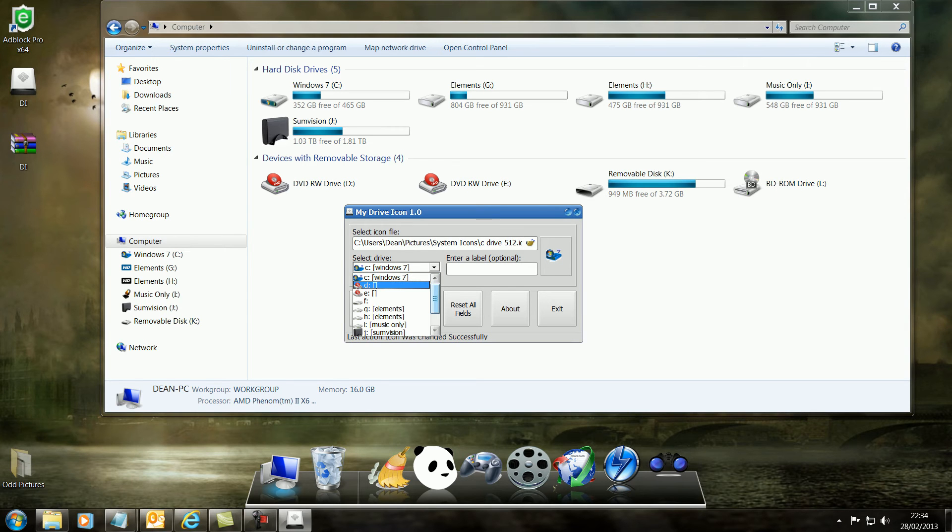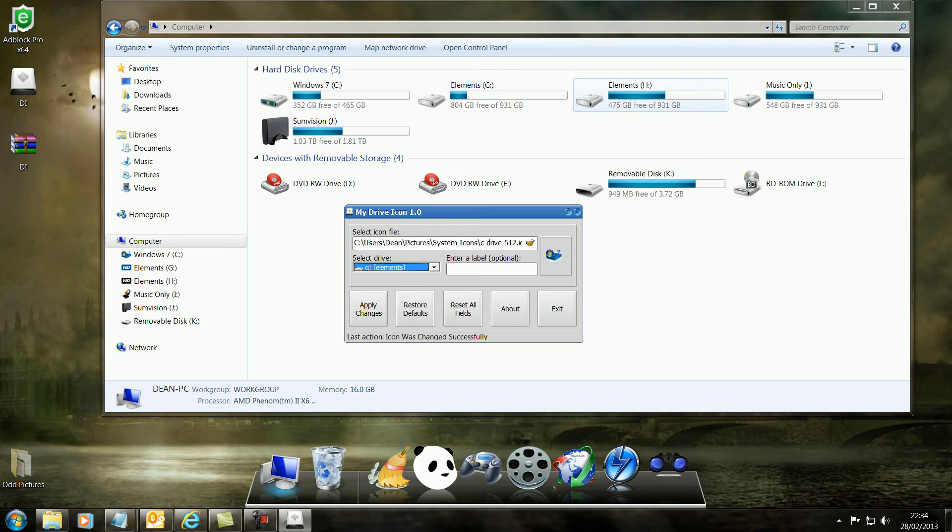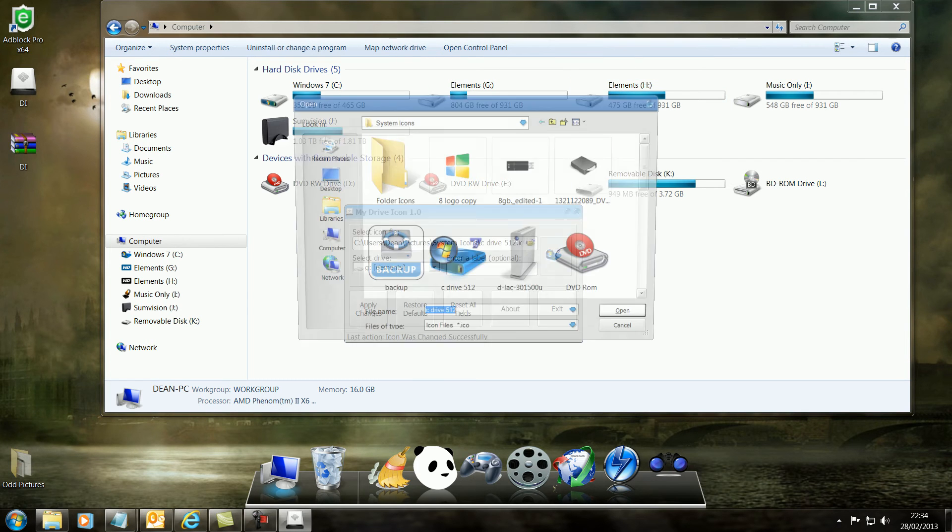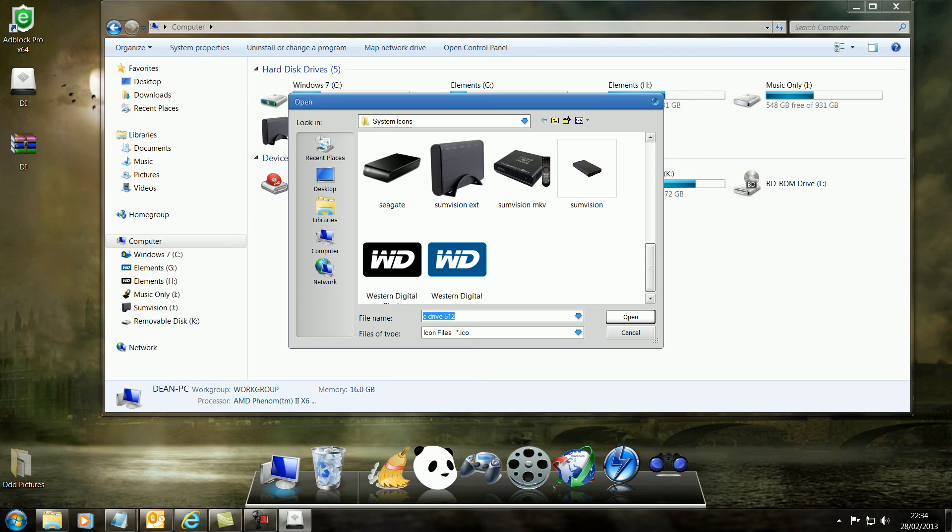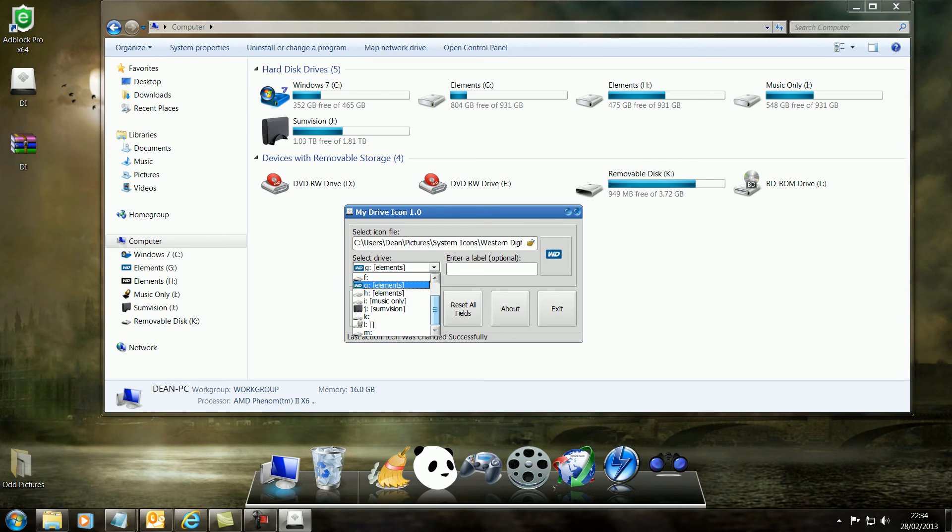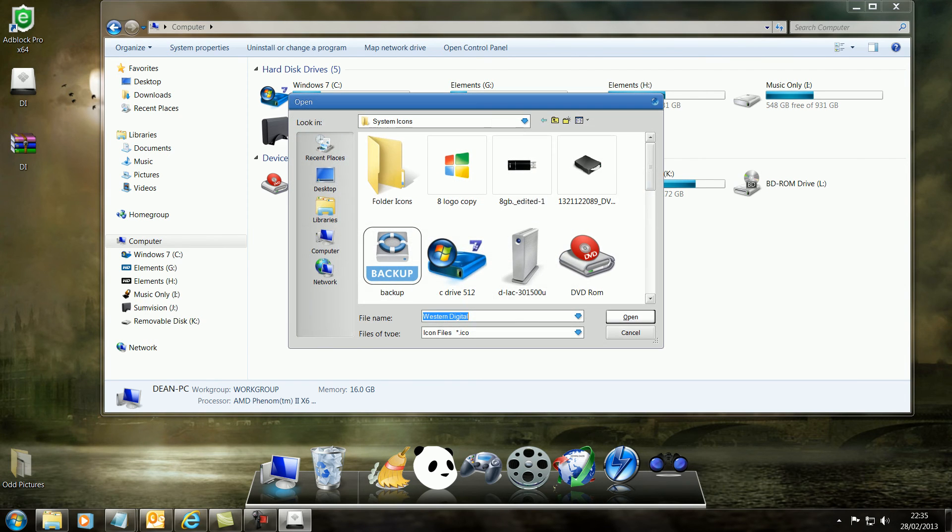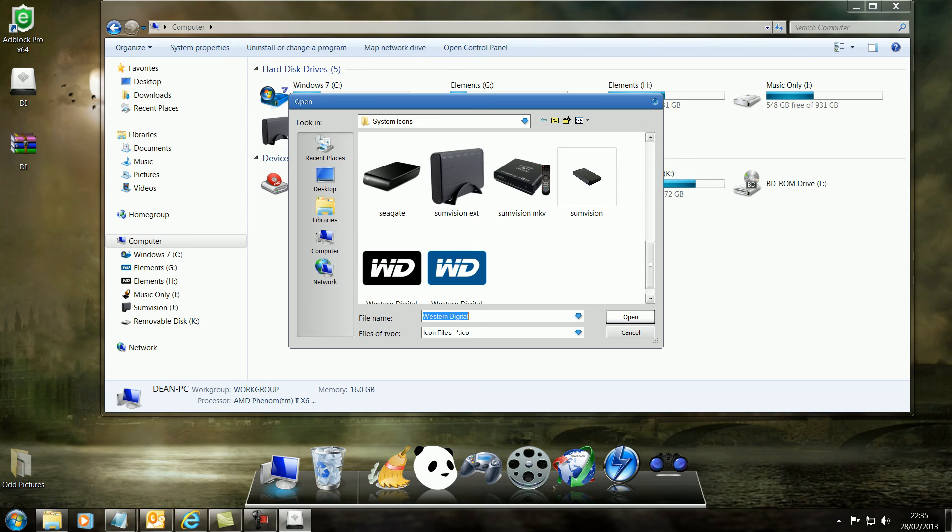Let's go to my G drive, which is a Western Digital Elements and I've also got a Western Digital Elements H. So what I've done is I've designed two, one blue and one black. Let's go to my H drive, change it to that.